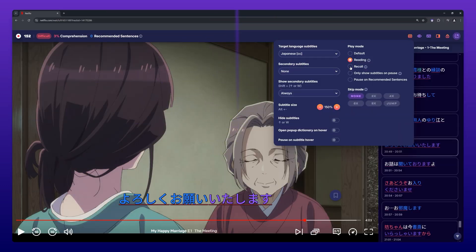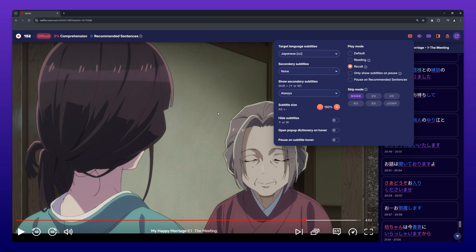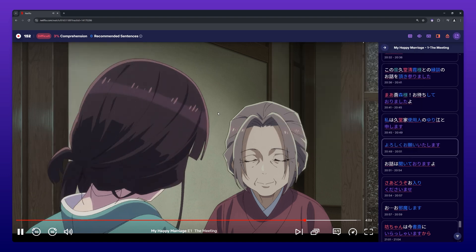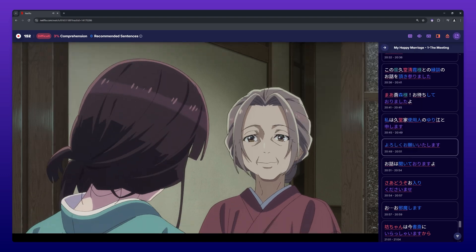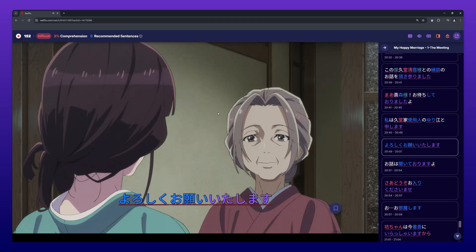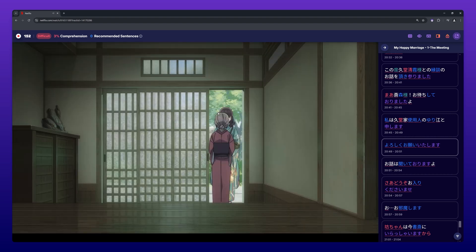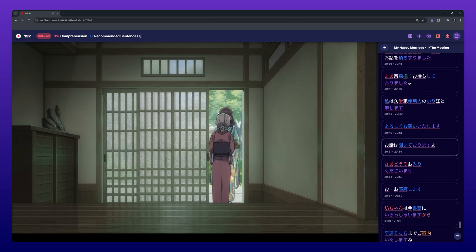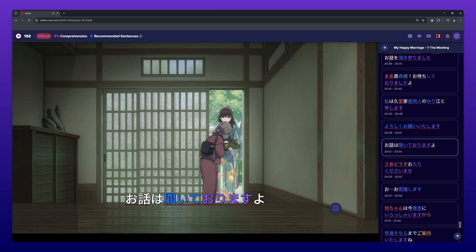Recall mode hides the subtitles while the video is playing and automatically pauses the video after each subtitle line to give you time to read the subtitle line and compare what you understood while listening to the video.